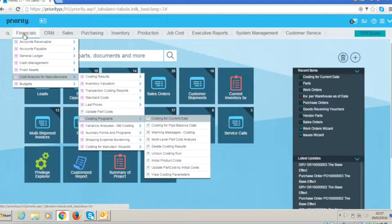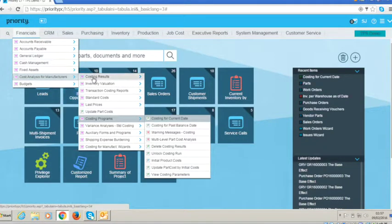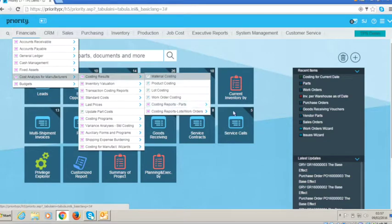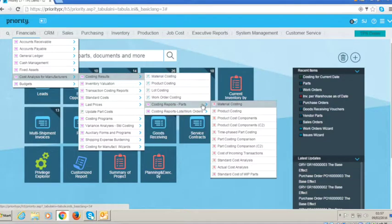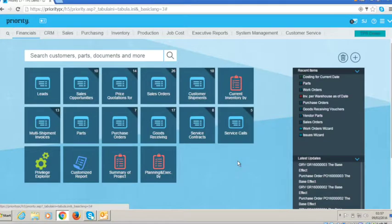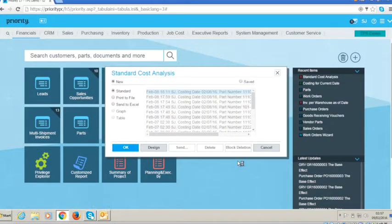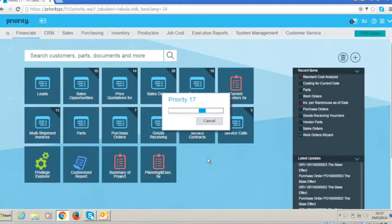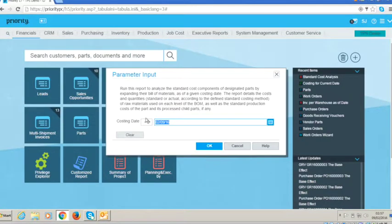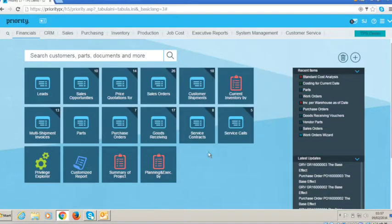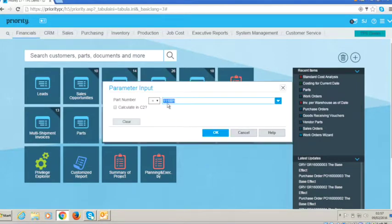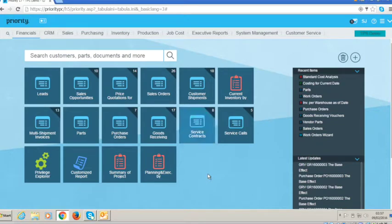So I'm going to proceed. If we actually want to see the results of running that costing, then we can pick up, for example, a costing report and check out the standard cost analysis, which will show us the cost breakdown and we can run this for a given date. We'll run it for today and we can choose a specific part number. I'm going to leave it on the part that we've been looking at, the bike.